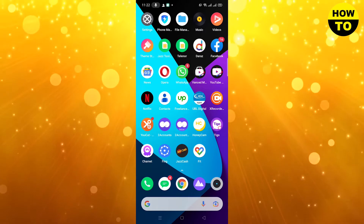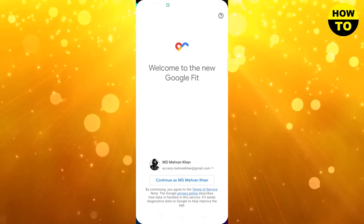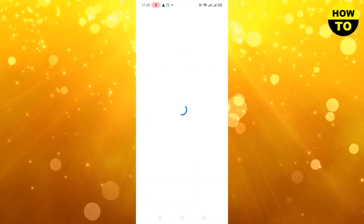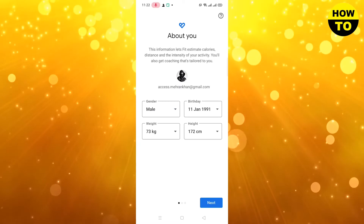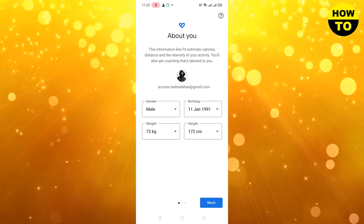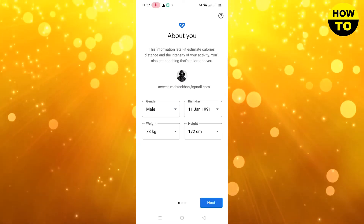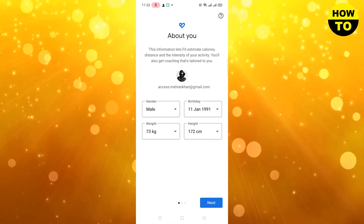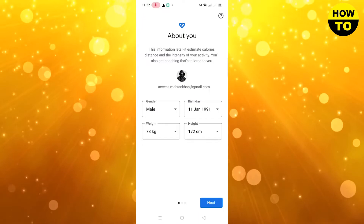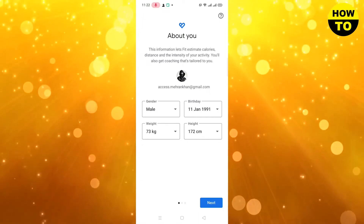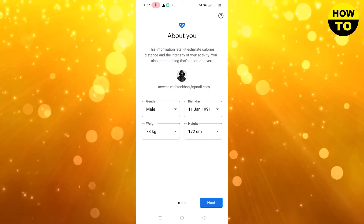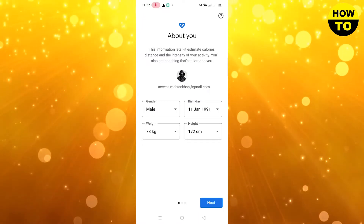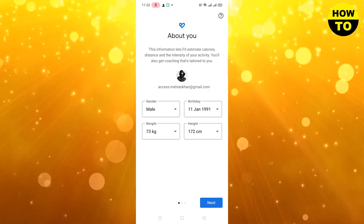After that, open the app and continue with your Google account. After that, select your gender, select your birthday, and then select your weight and height — these are important.